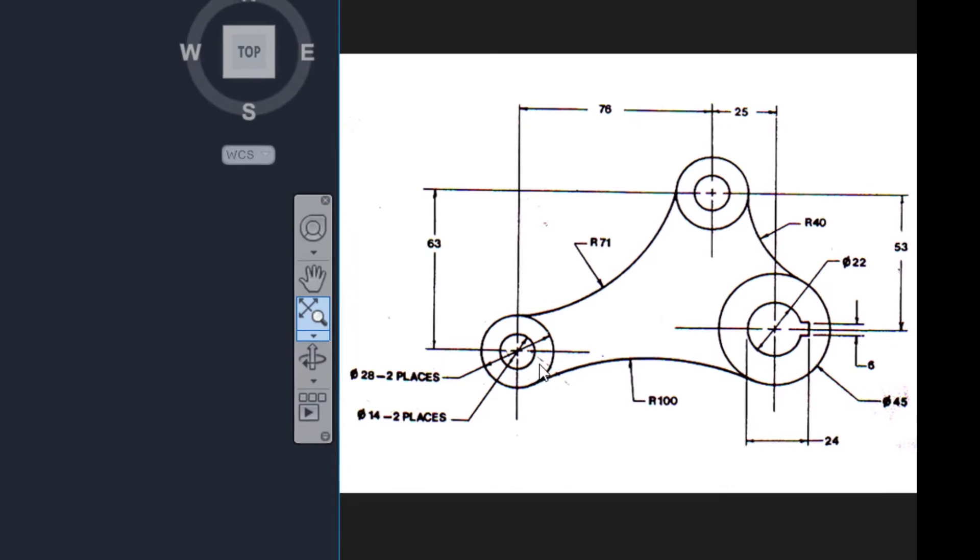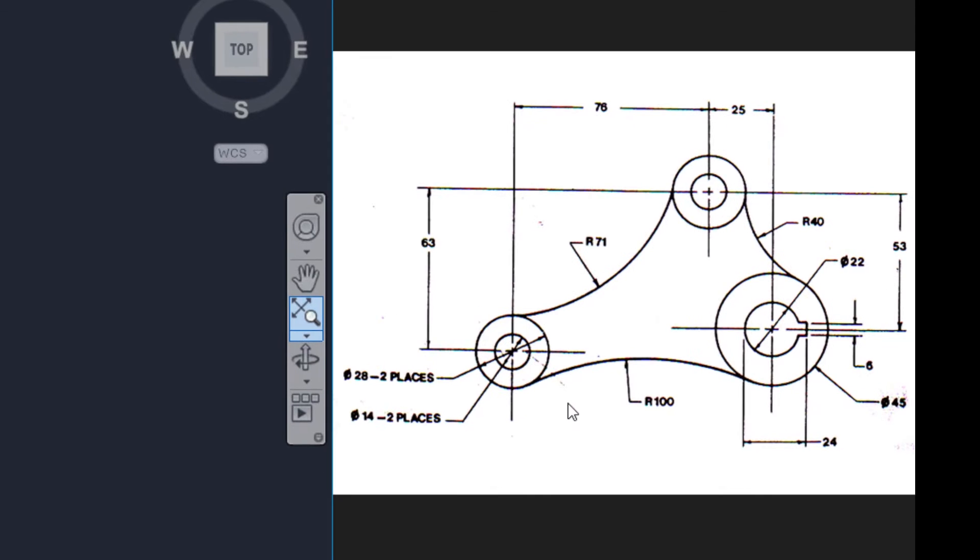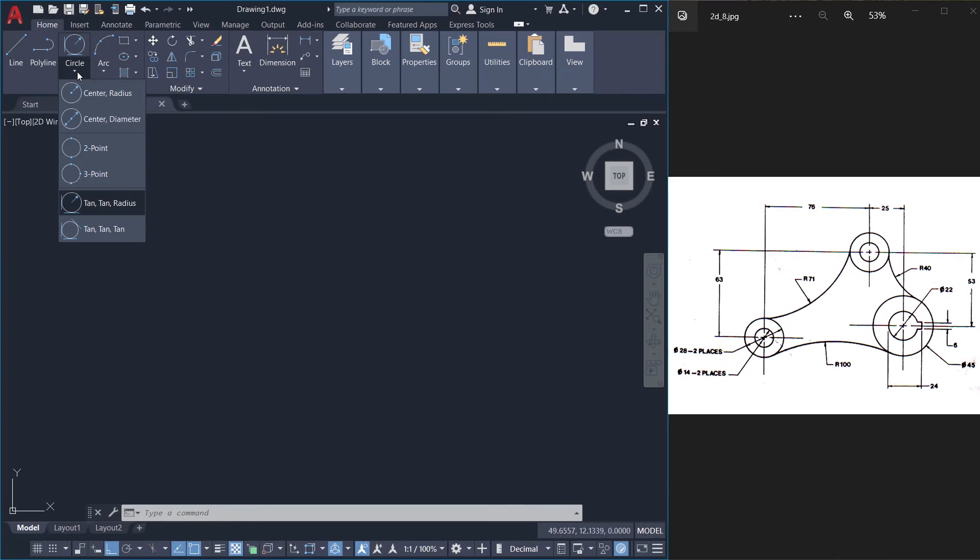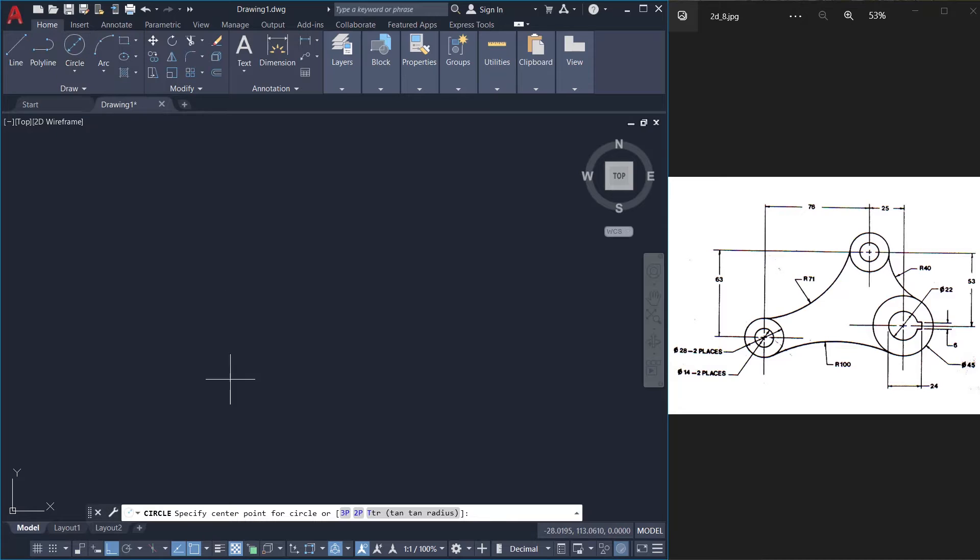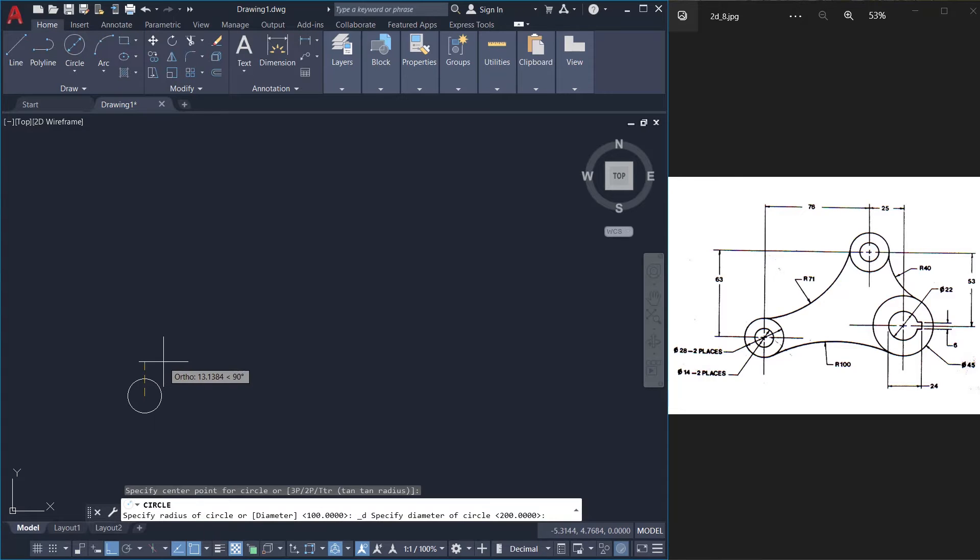I'll start with these two circles. The diameters of these two circles are given as 14 and 28 respectively. So I'll click on circle command, center diameter option. I'll pick the center point of the first circle over here and the diameter as 14 units.